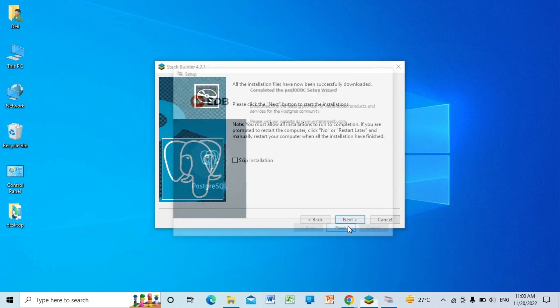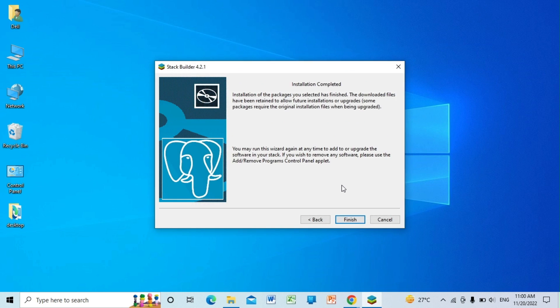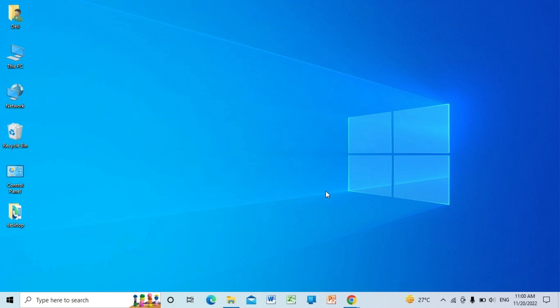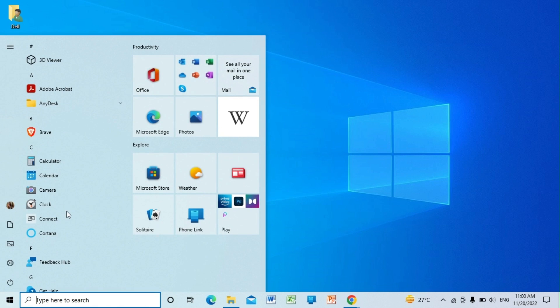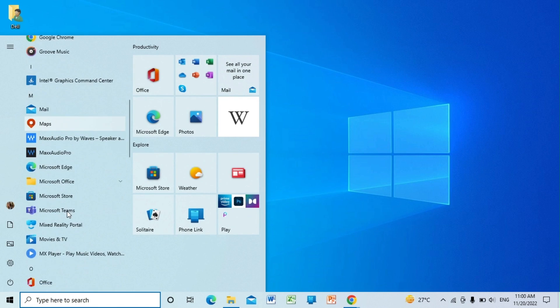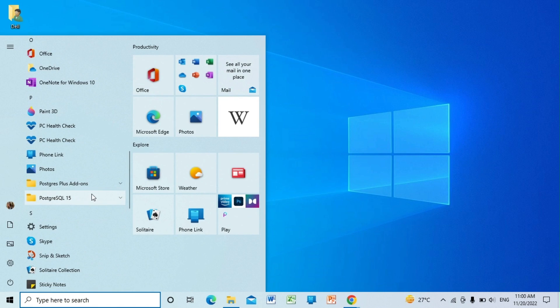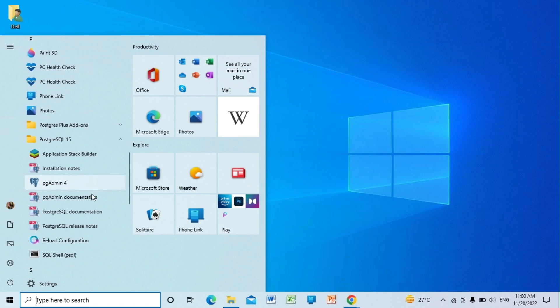Okay, finish. Now you can go to your start menu and search for PostgreSQL. Here it is. You can click on the SQL shell.